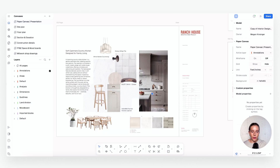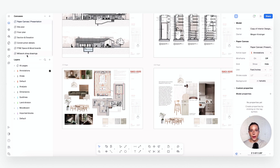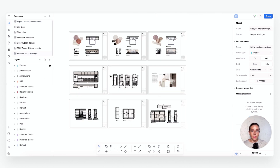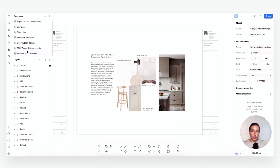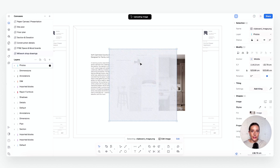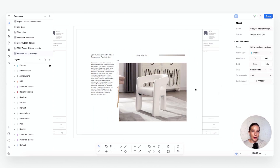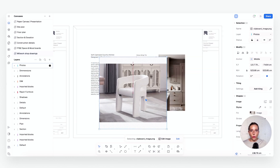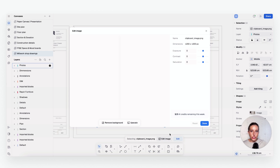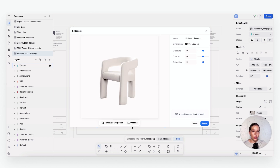In our model canvas, we'll right-click and paste that image we just copied from the website. We want to use AI to remove this background — instead of using other tools like Photoshop, we can do that right in here. Once you're clicked onto your image, go to 'Edit Image' and then select 'Remove Background' and it's going to do all the work for us. If it's a low resolution image you can also upscale it. You can see it cleanly removed the background.